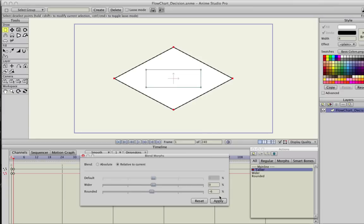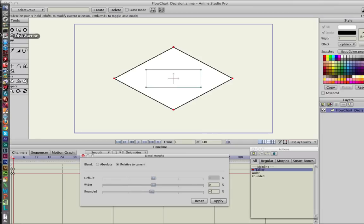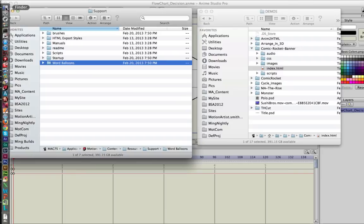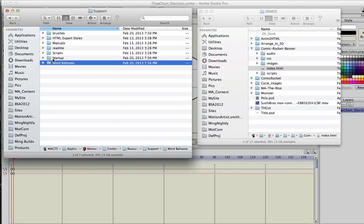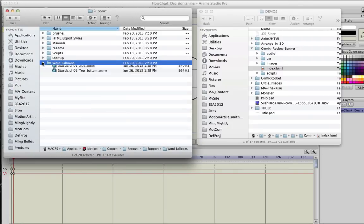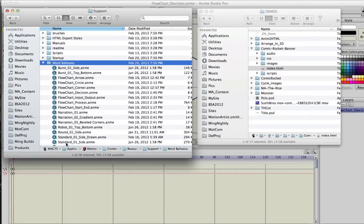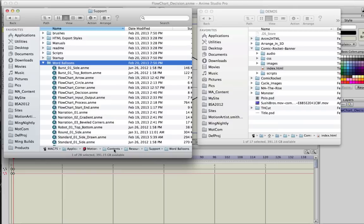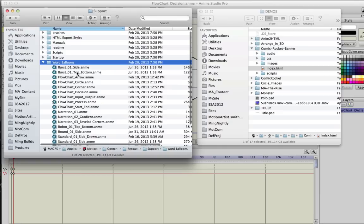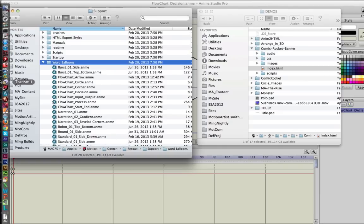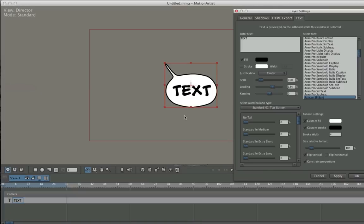And save that animation out. Where you save it to is in the word balloons folder. Now this is, on a Macintosh, the applications folder, Motion Artist app - you need to show package contents, look at the contents, resources, support, word balloons. And in there you have all of the balloons that are saved as anime files. So it's pretty versatile.